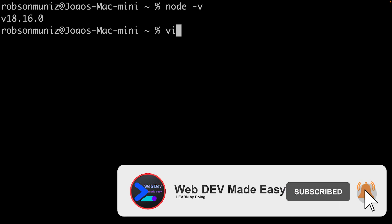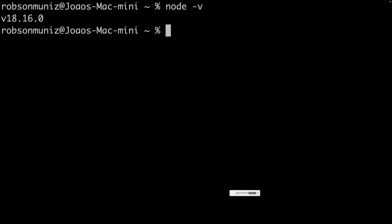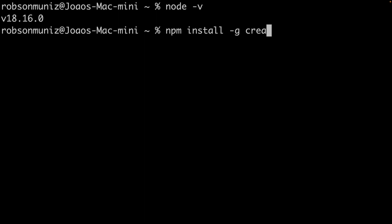Now we need to install Vite. It's a super helpful tool that will make creating our React app a breeze. Open up your terminal or command prompt and type in this command: npm install -g create-vite.